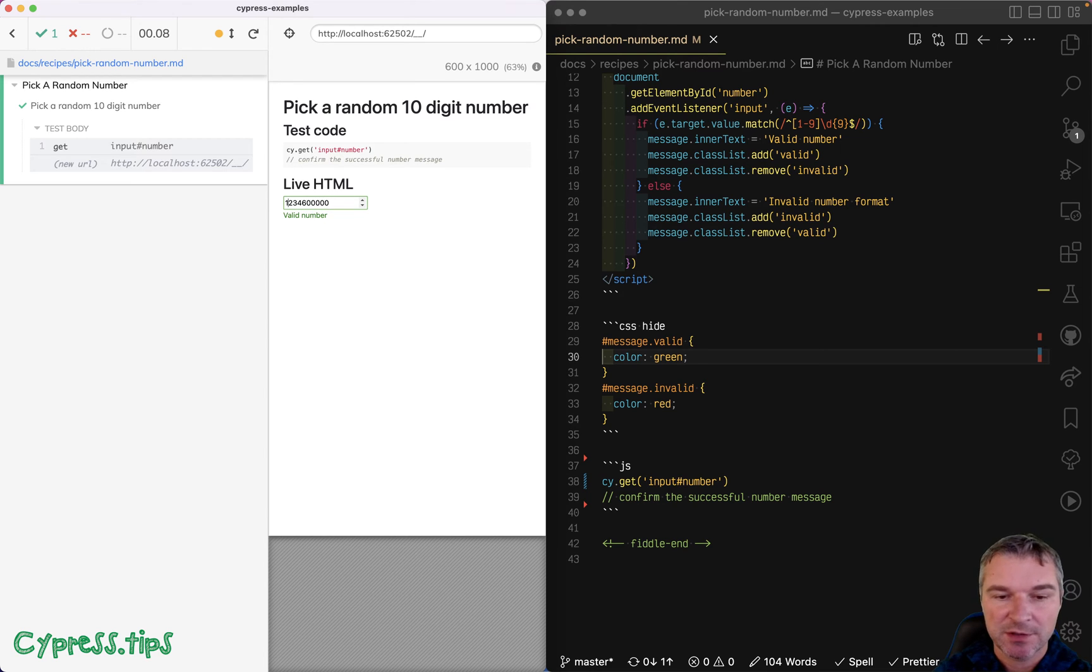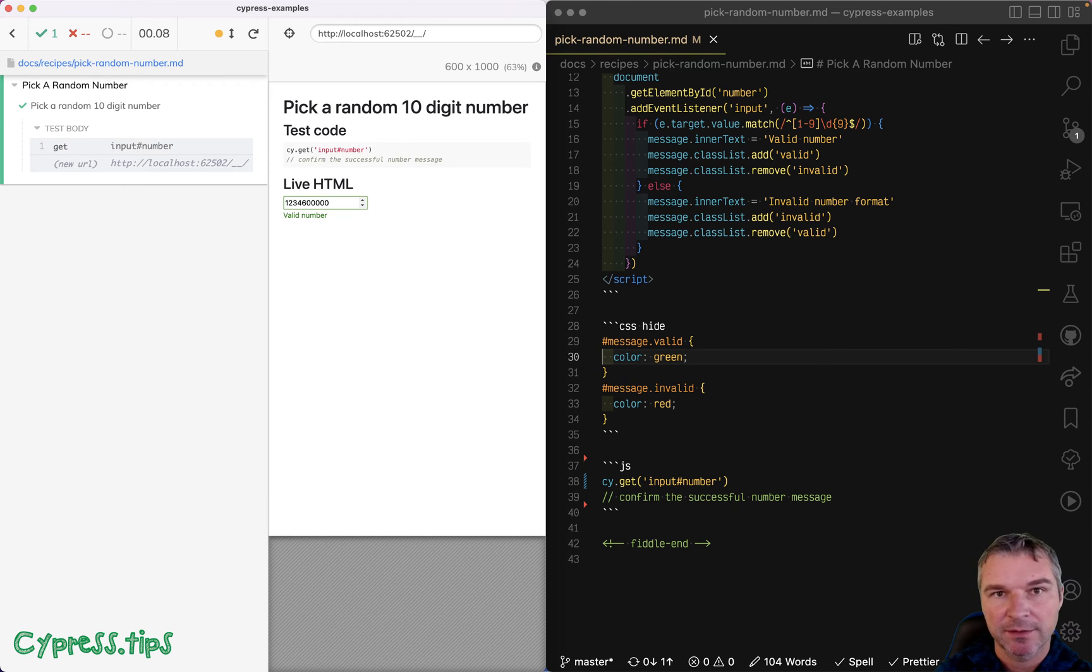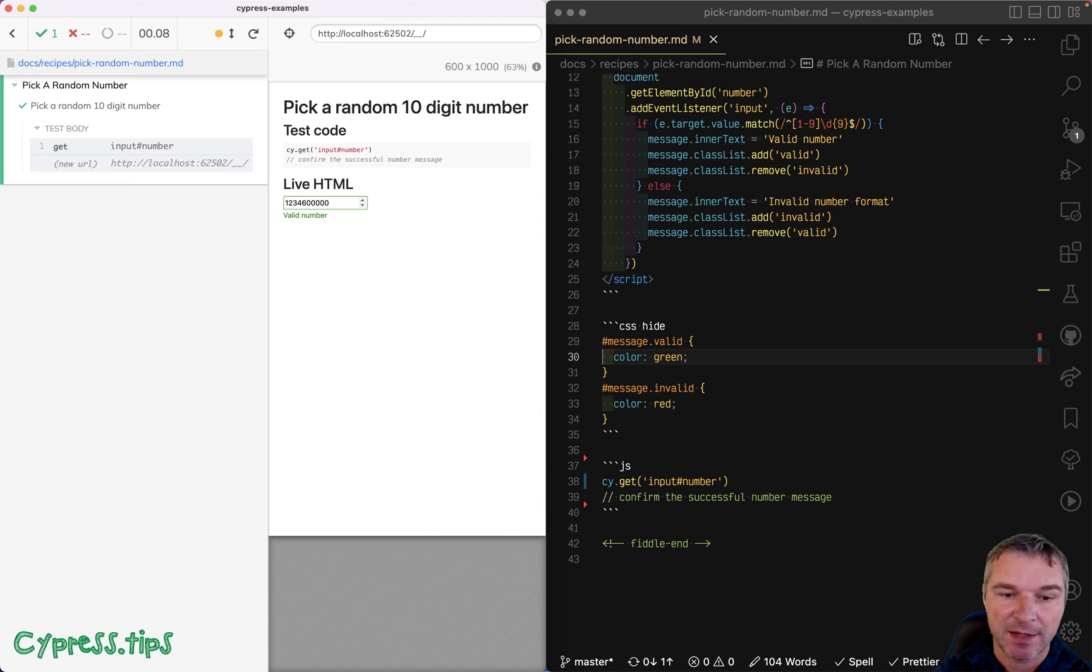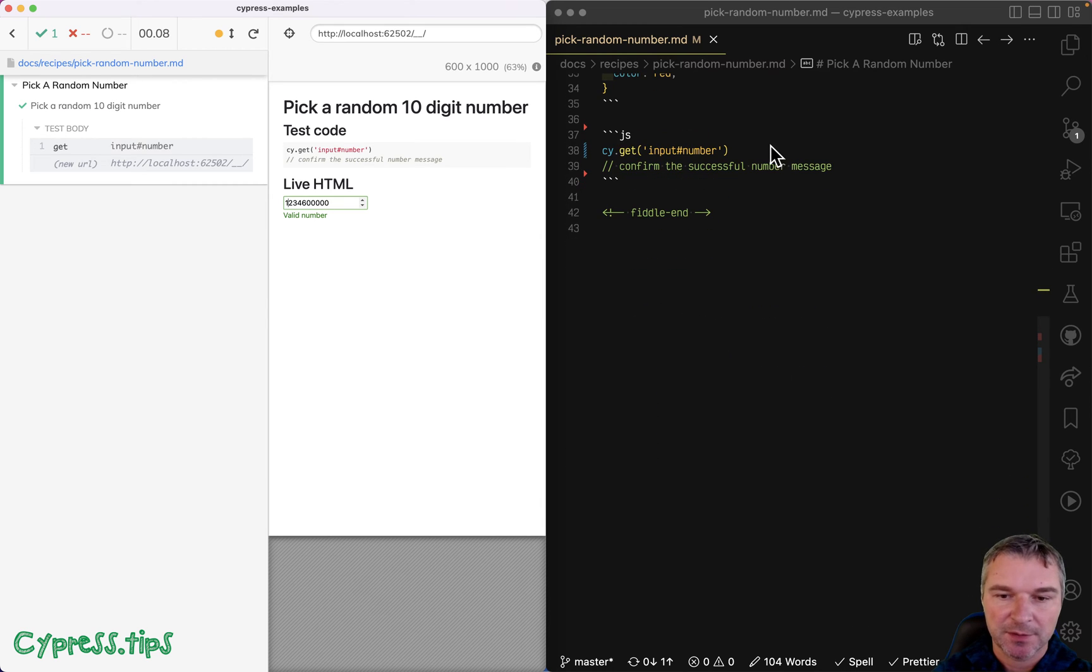But there's one more condition. It cannot have a leading zero. So how do you generate 10 digit random numbers that don't have a leading zero? So let's try it out.